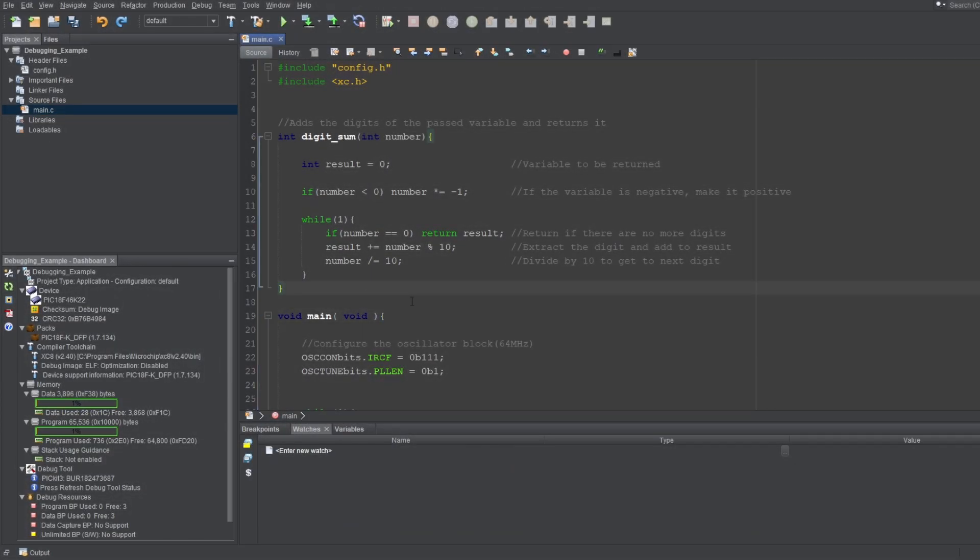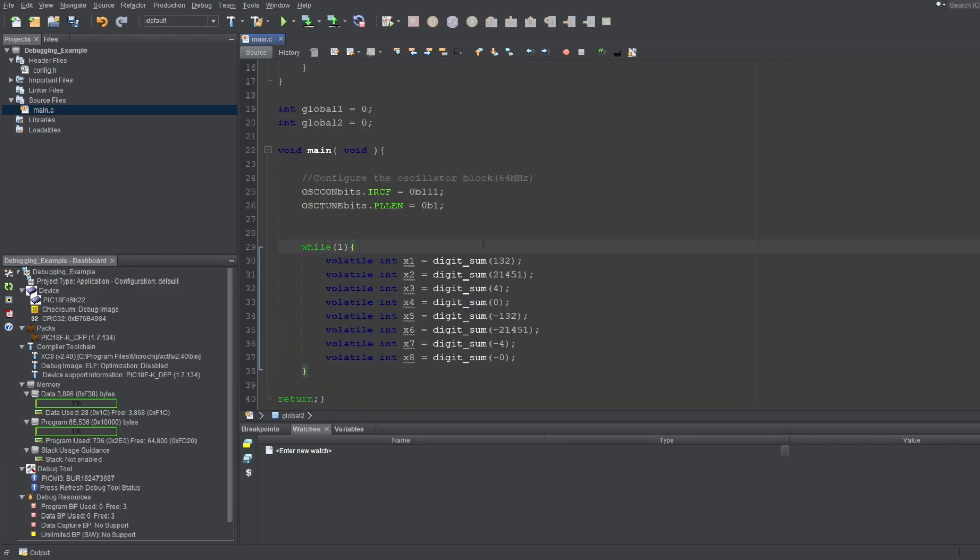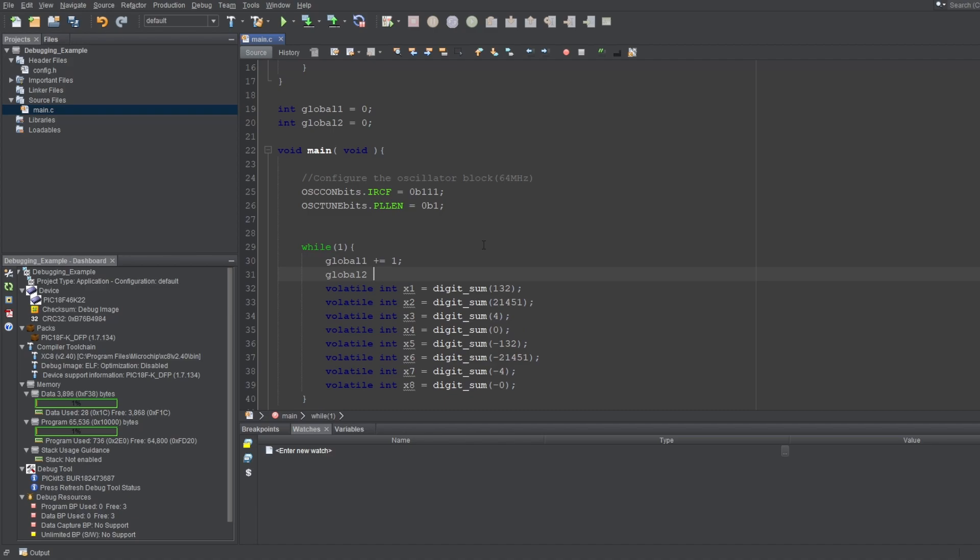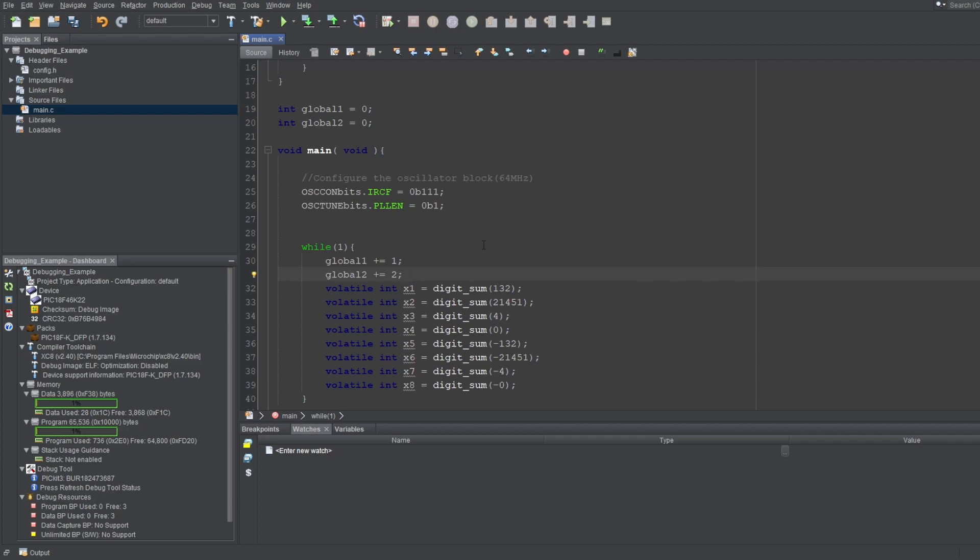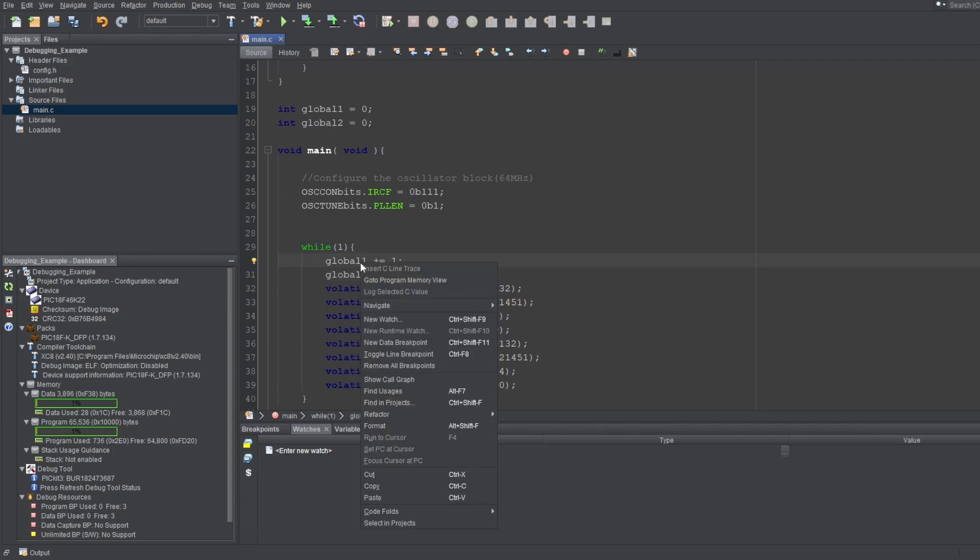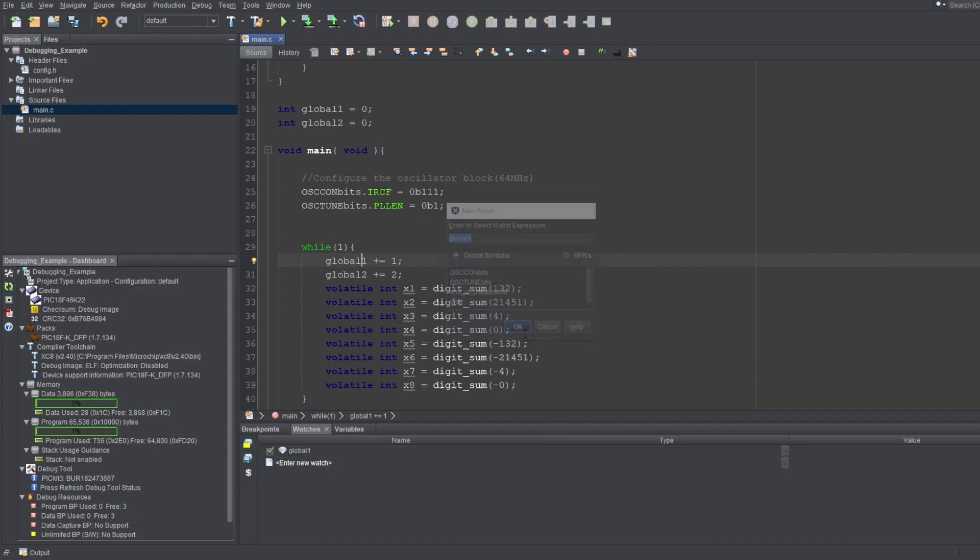Before we start, let me create two dummy global variables, and I'll just call them global1 and global2. And I'll increment them by 1 and 2 respectively, each time we loop in our code. Now, there are two ways you can add variables to the Watches window, which I'll be referring to as Watches from now on. First way is by putting your cursor on the variable of your choice, right-clicking, and selecting New Watch. The variable's name will be automatically written on this tab. Now, you can click OK, and the variable will be added as a watch.